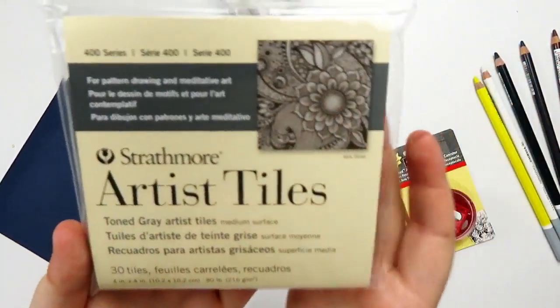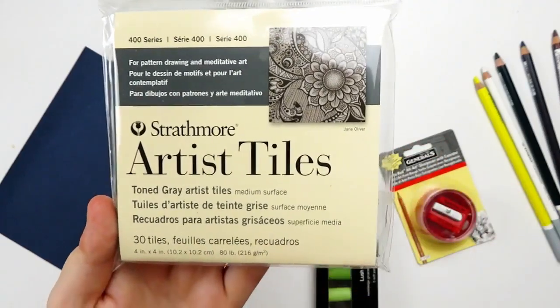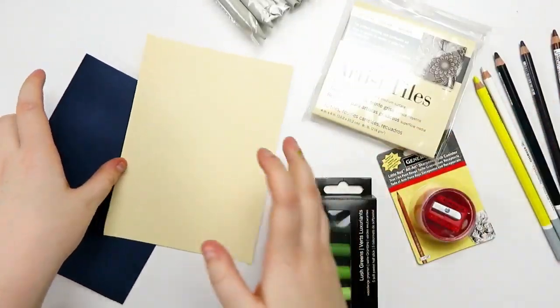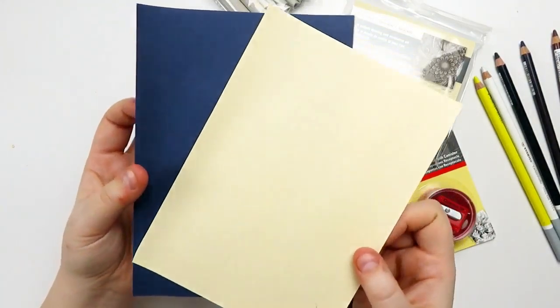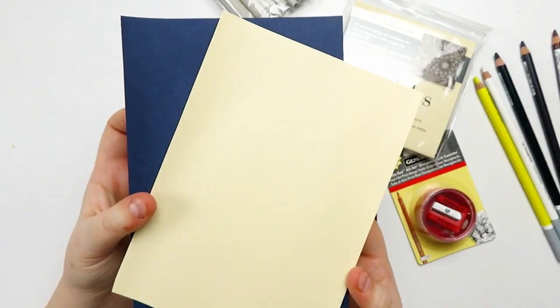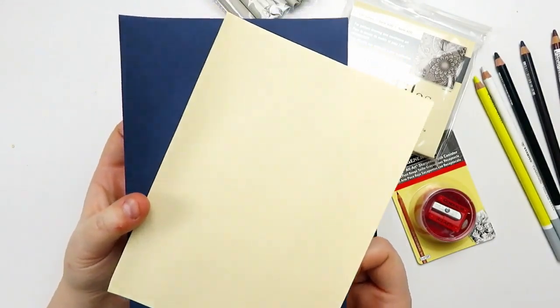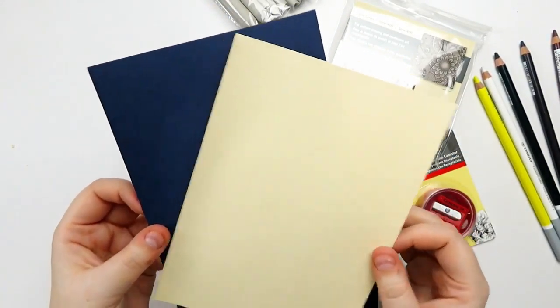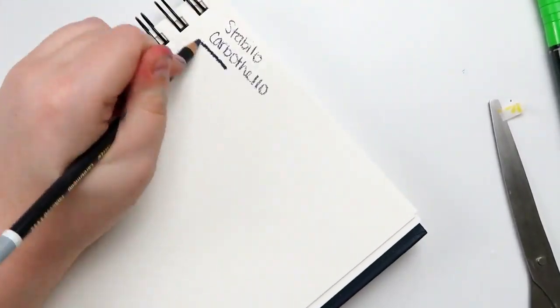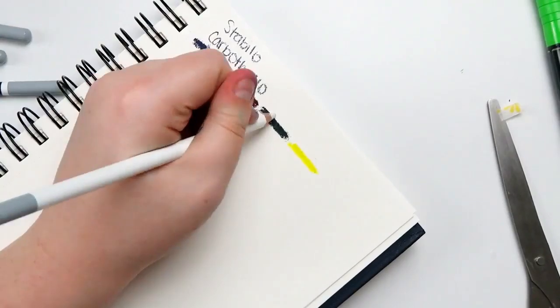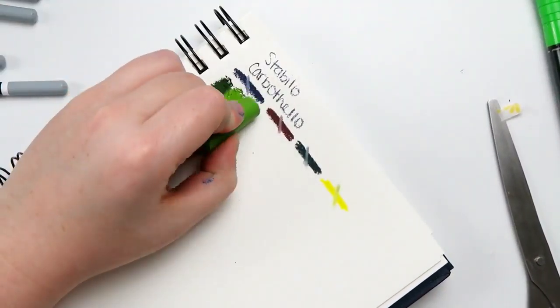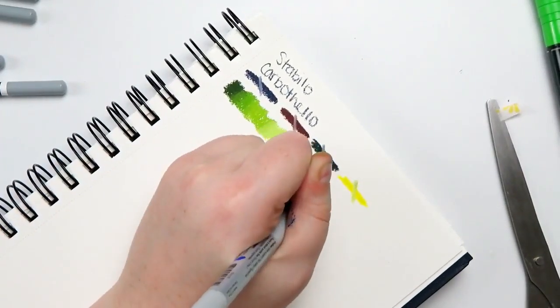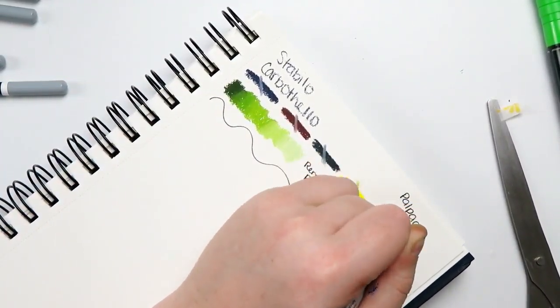Then we have a set of Strathmore Artist Tiles. These are in toned gray, and they have a medium surface. They are 4x4. Then we also have a couple of sheets of Canson Mi-Teintes paper in this creamy color and an indigo color, which I think is really cool. So it'd be really nice to kind of play with these supplies on those papers and the gray paper. Overall, this is a great box. I don't typically use pastels, but this is really nice, and it makes me want to. So, yeah, probably will.